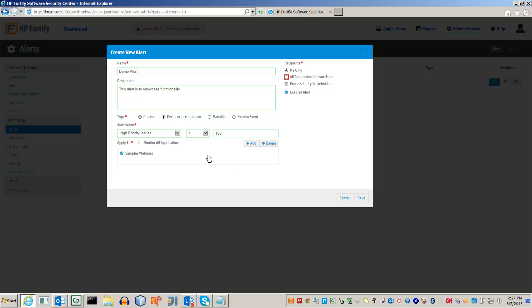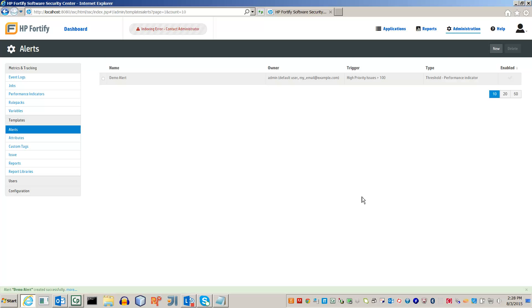Click Save to create the rule. The alert has successfully been created.